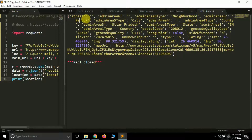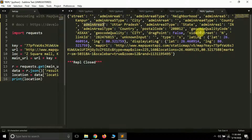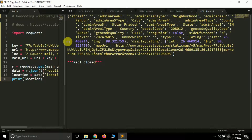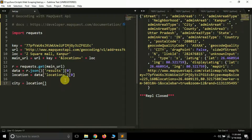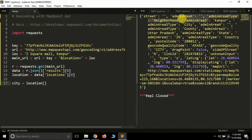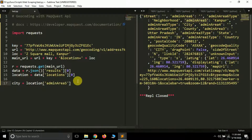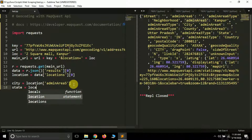Here we have all the information: street name, admin area 6 is empty, admin area 5 is the city — it shows 'Kanpur', admin area 5 type is 'city'. Admin area 4 is nothing, admin area 3 is the state name with type 'state', admin area 1 is 'India' which is the country with type 'country'. Then we have postal code, and finally latitude and longitude. Let's create a variable 'city' and extract admin area 5, which stores the city from our 'location' dictionary.